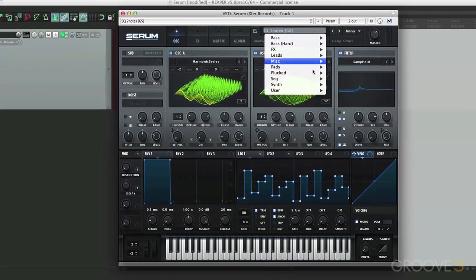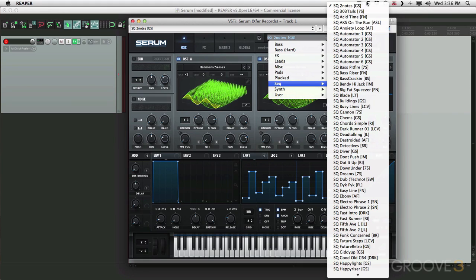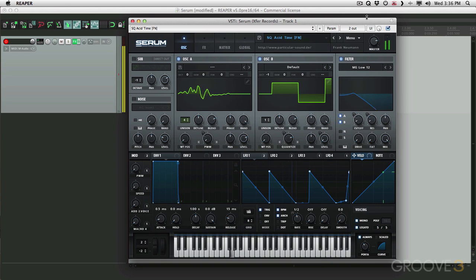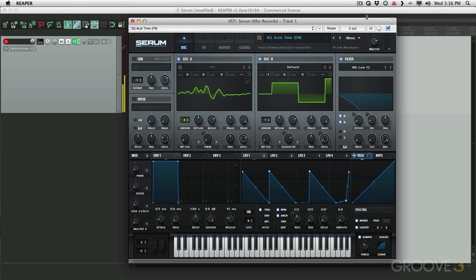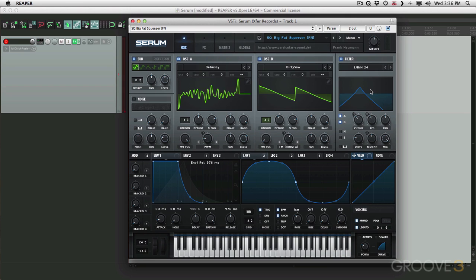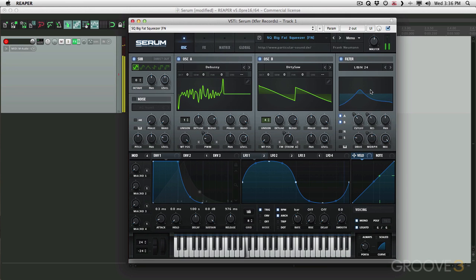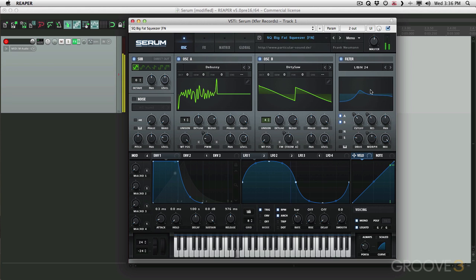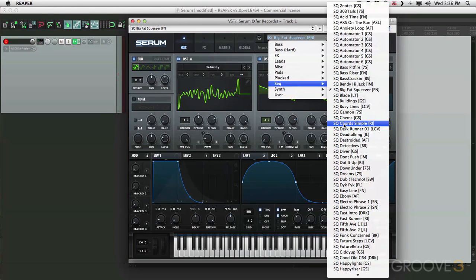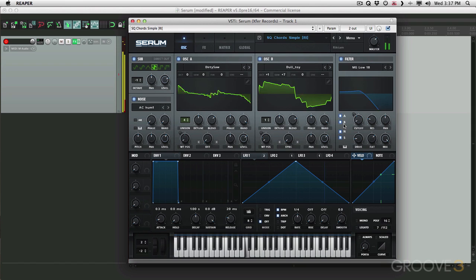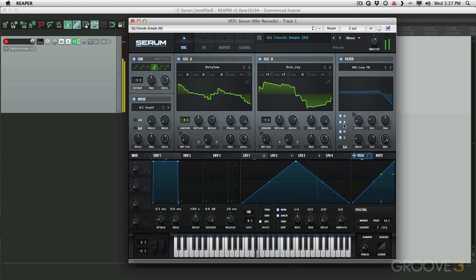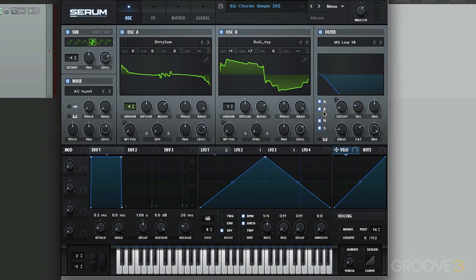And there's a whole bunch of other ones to choose from as well. Acid Time. Big Fat Squeezer. Chord Simple. The list goes on and on. But all these presets are worth exploring and tweaking them for your own personal needs.